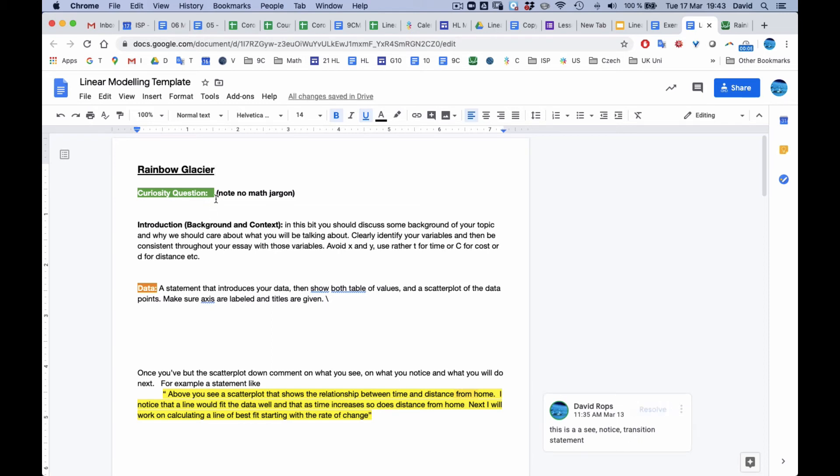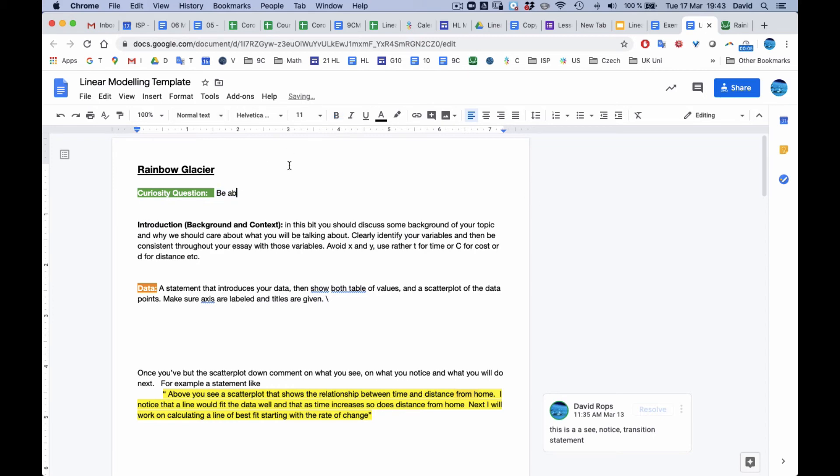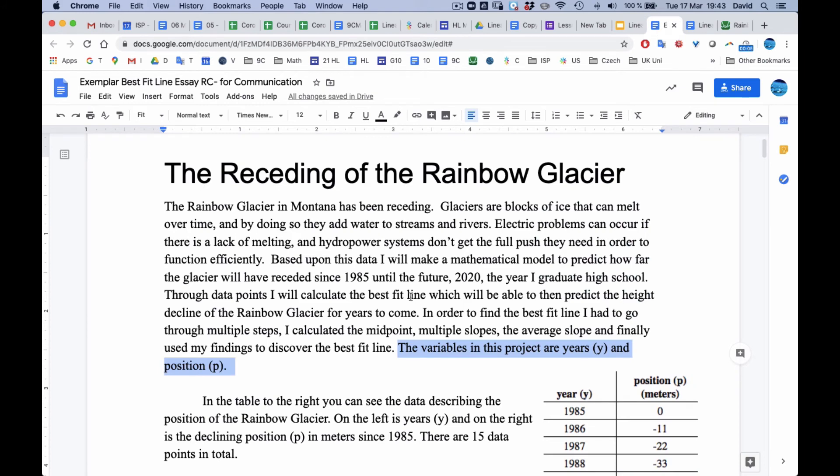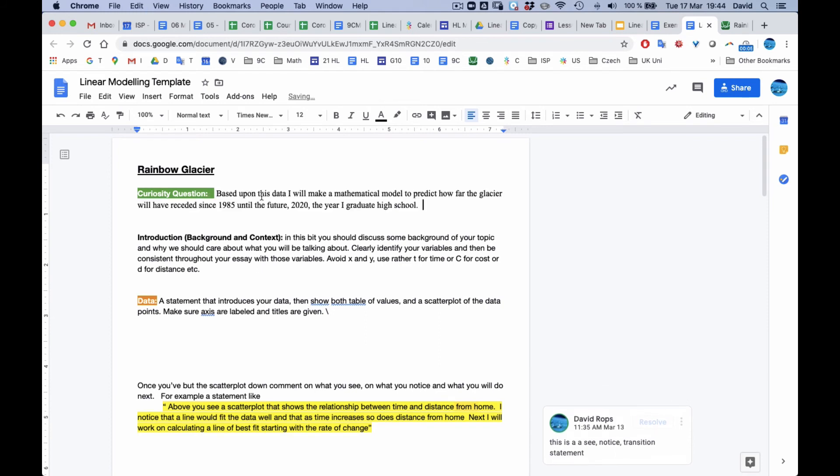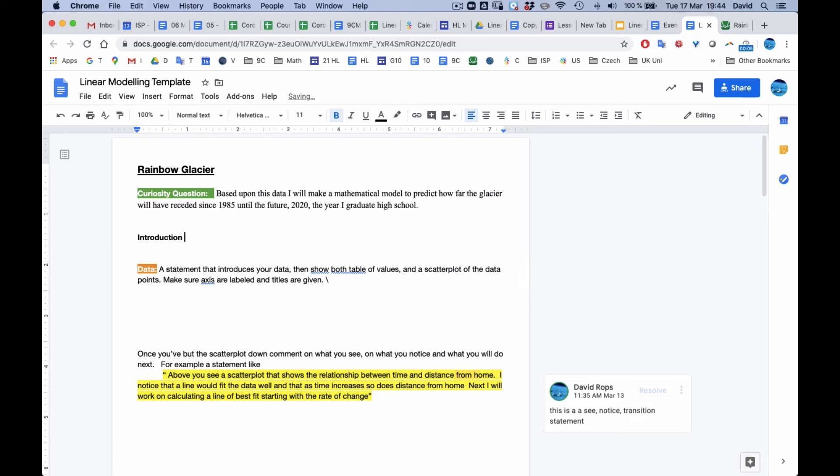And then just so that we know what the curiosity question is, be able... Oh, and it shouldn't be bold because it's not bold. Based upon this data, here is my curiosity question here. Okay? And this is going to be my introduction background. Once I'm there, I can delete all of this material here.